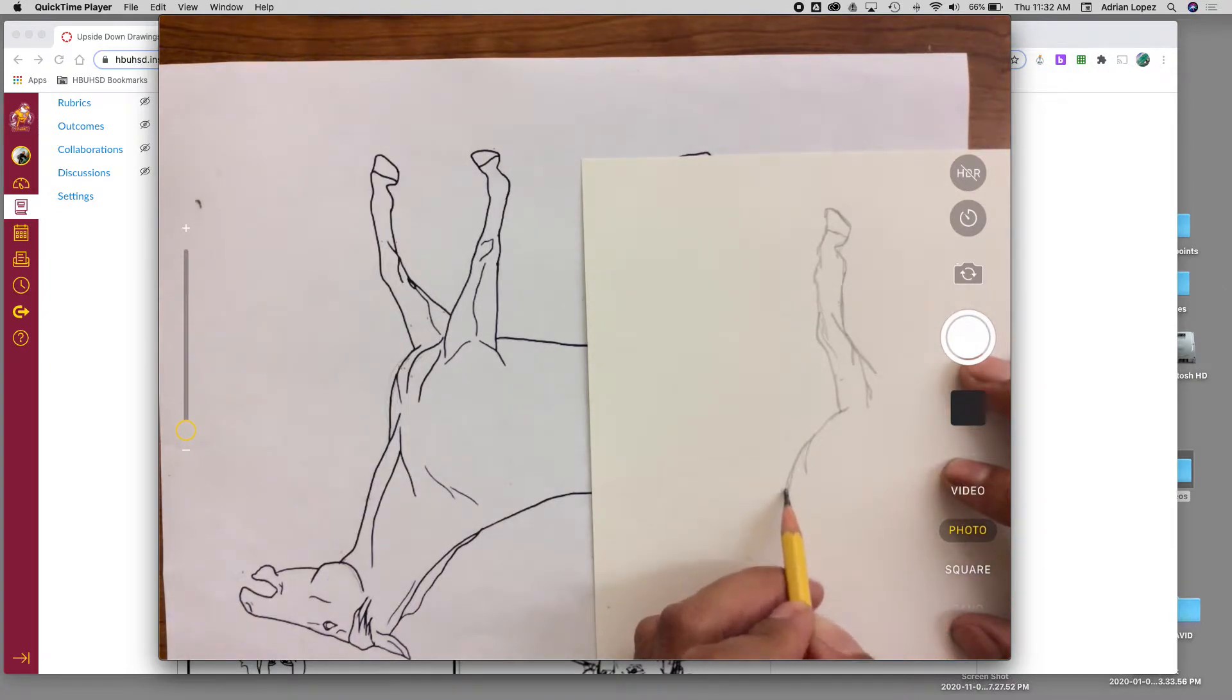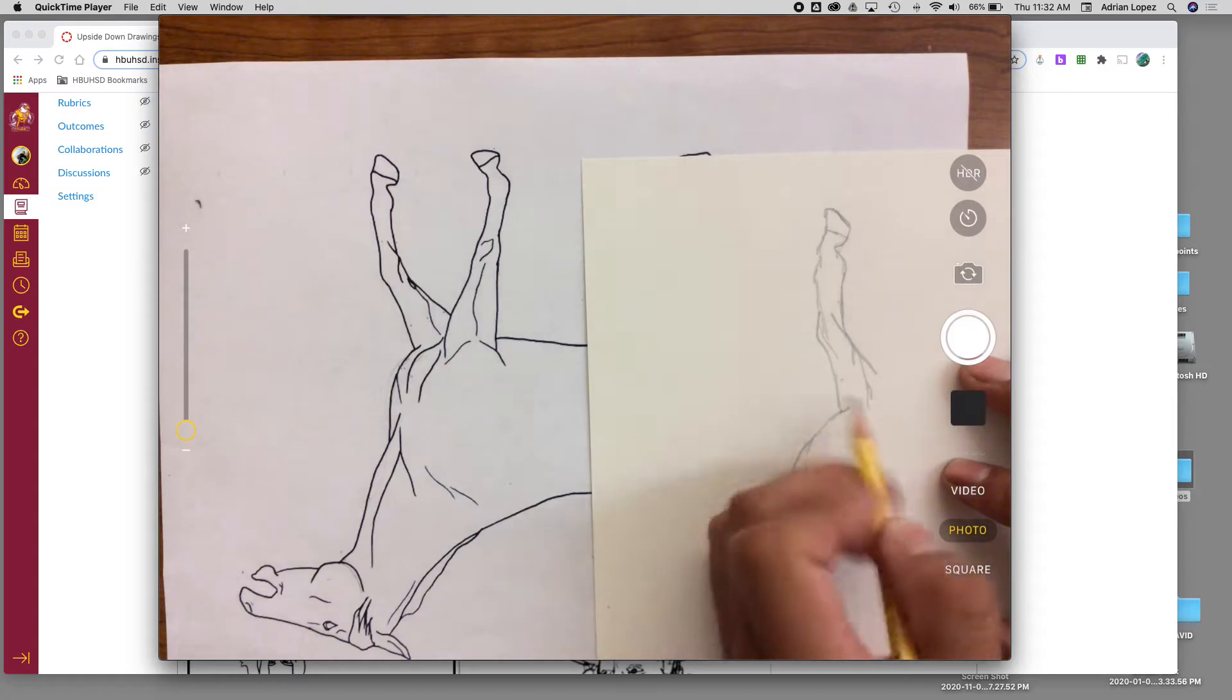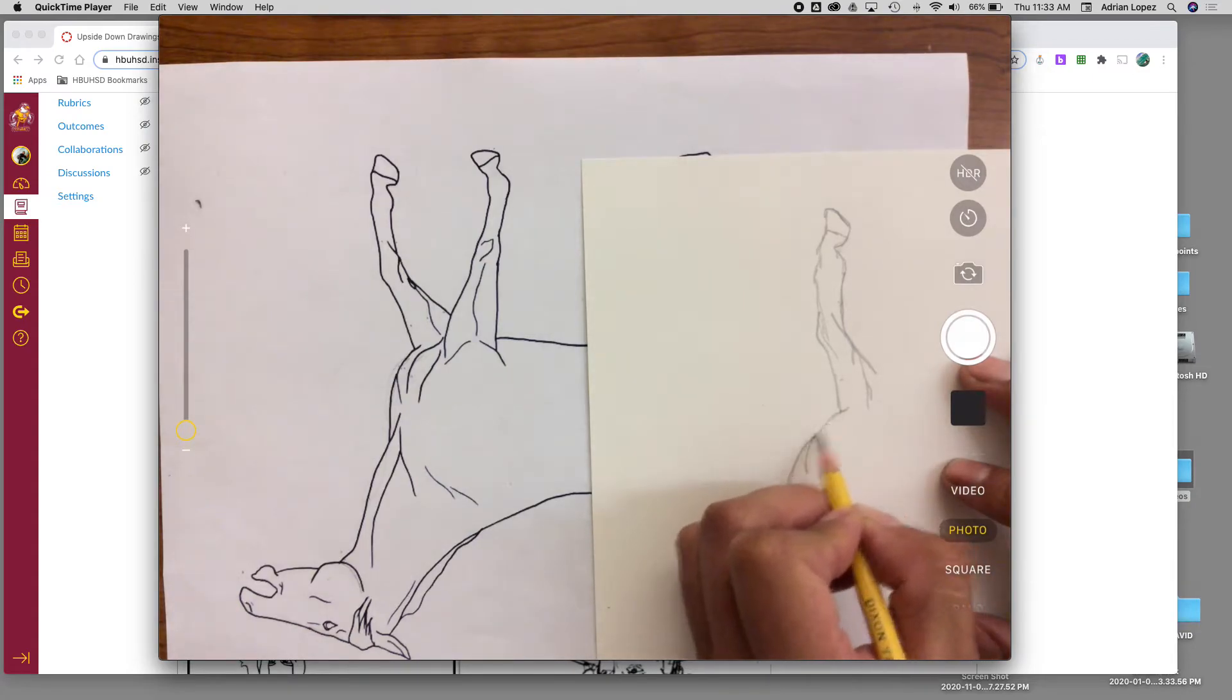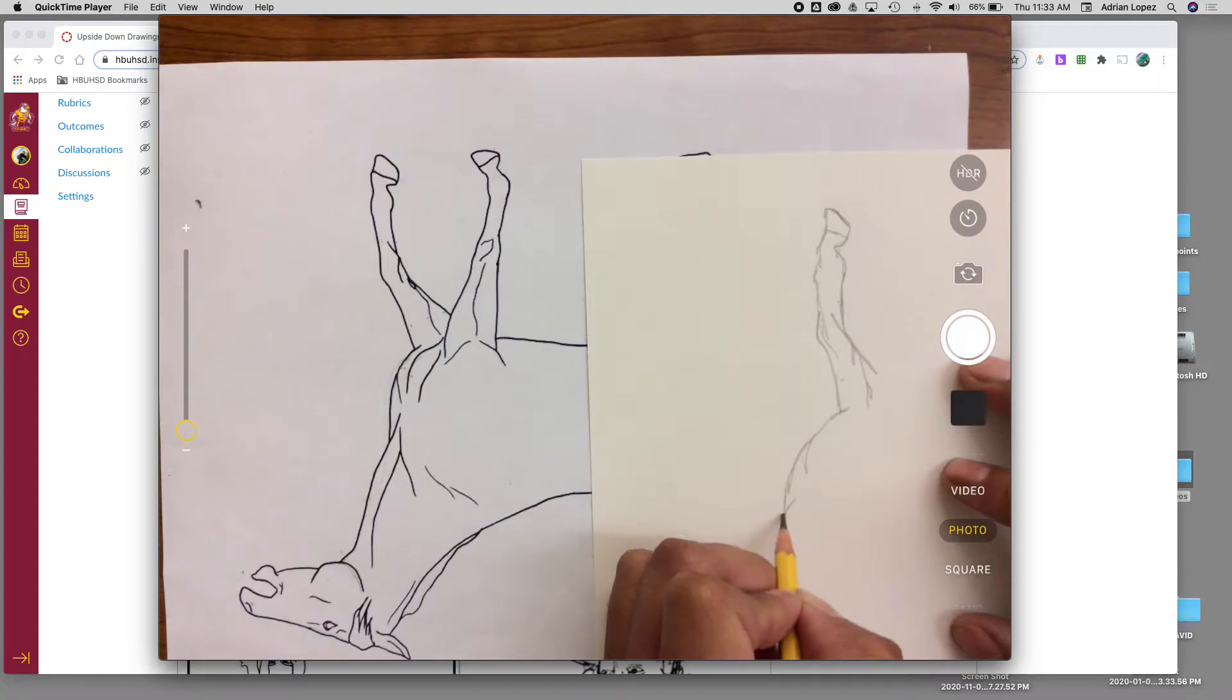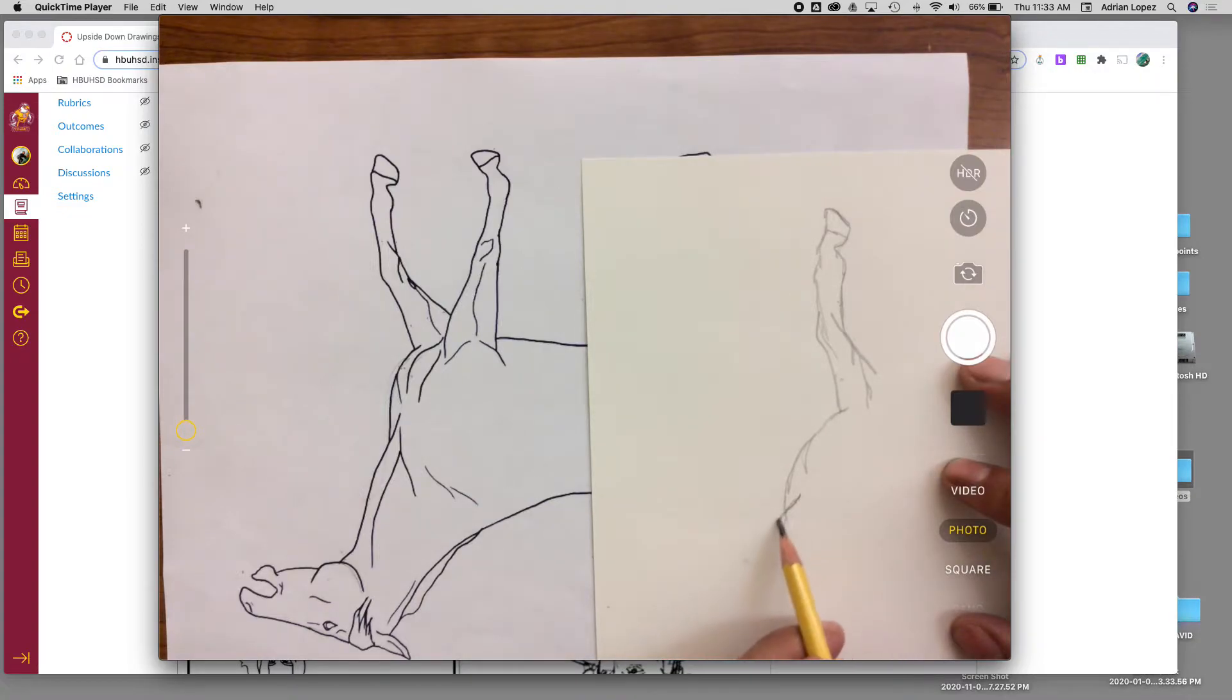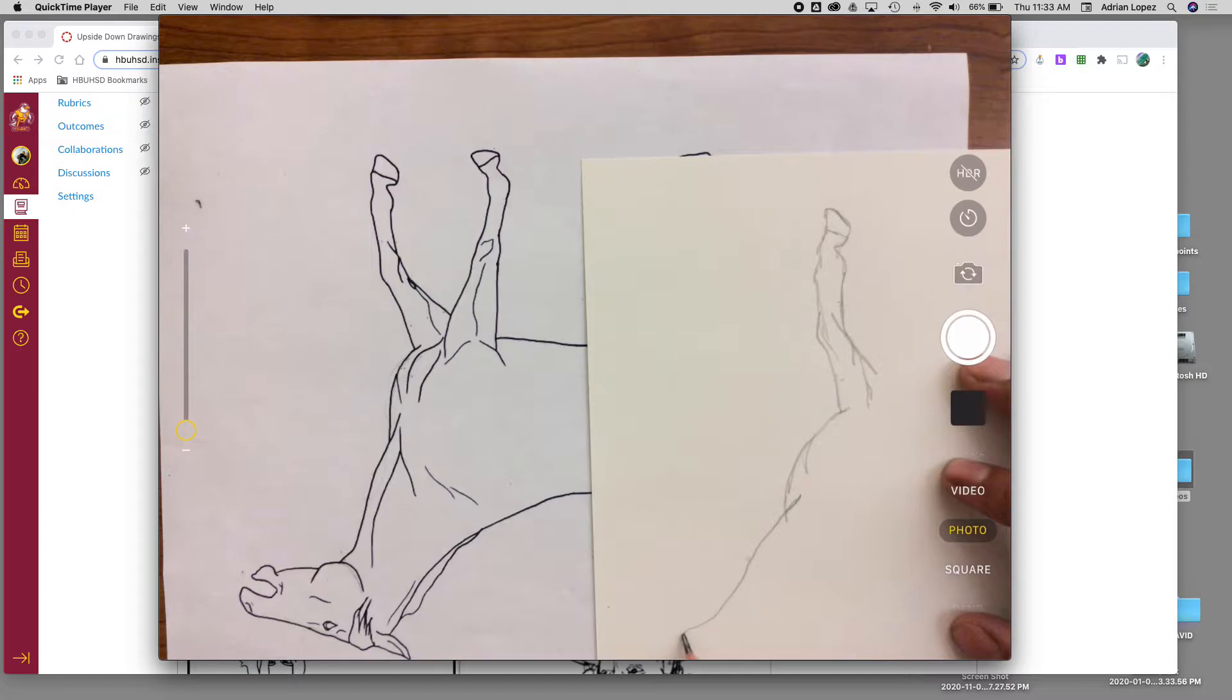Remember, try not to do the chicken scratch where it almost looks like you're drawing little hairs. Try and be confident and have a nice, clean, confident line.